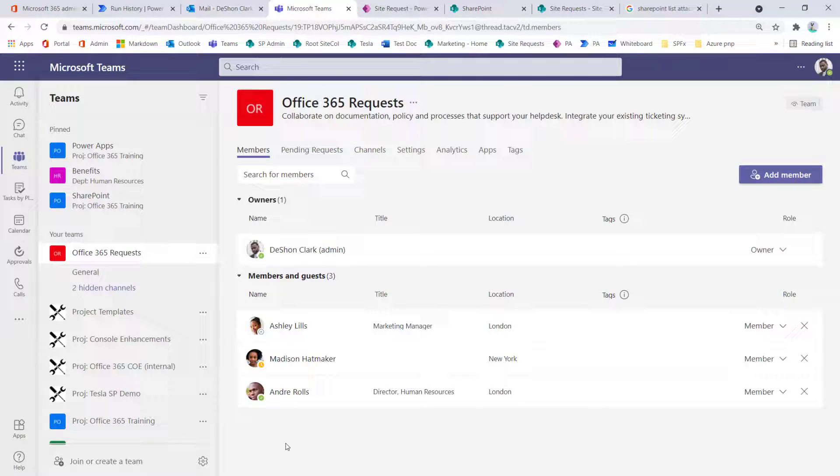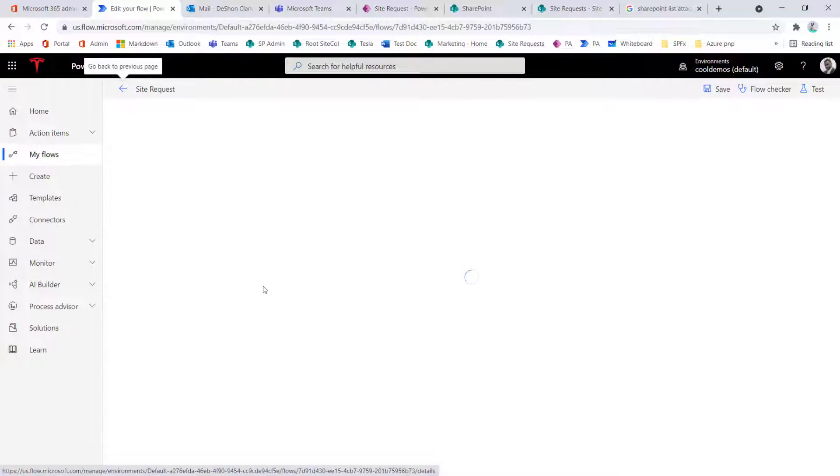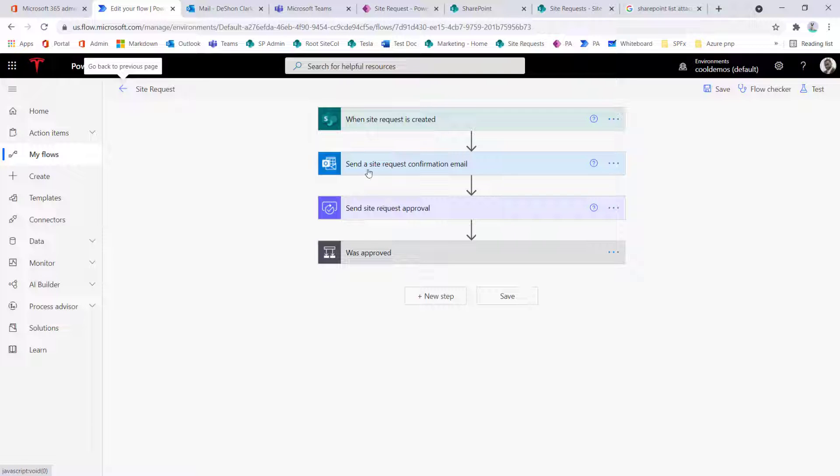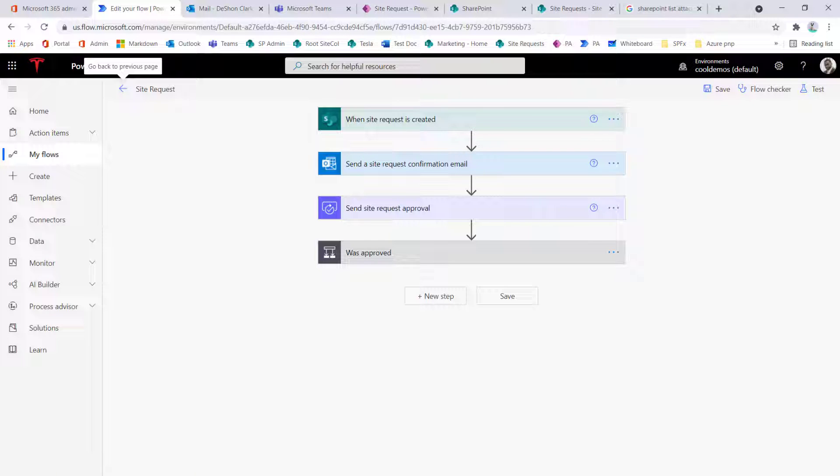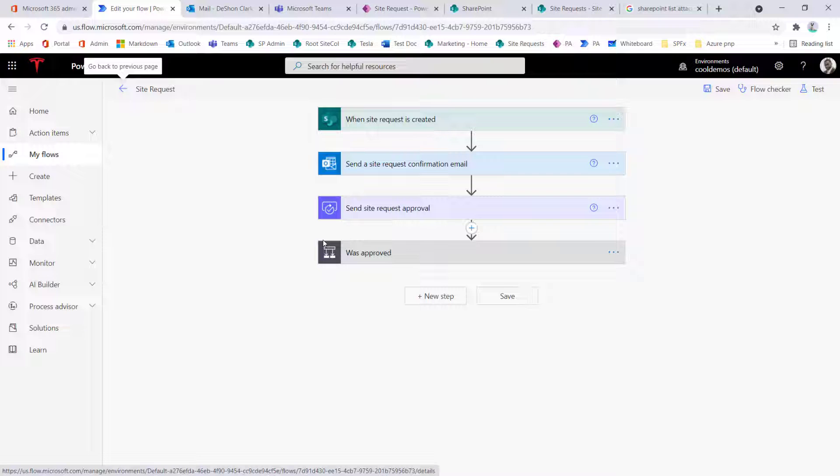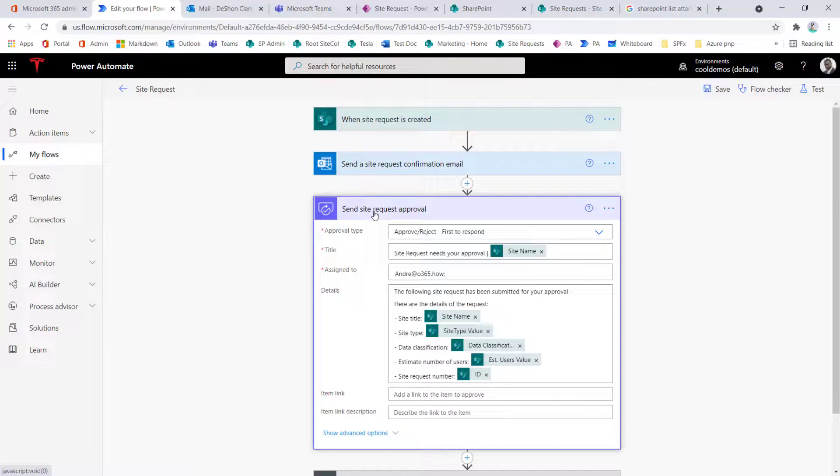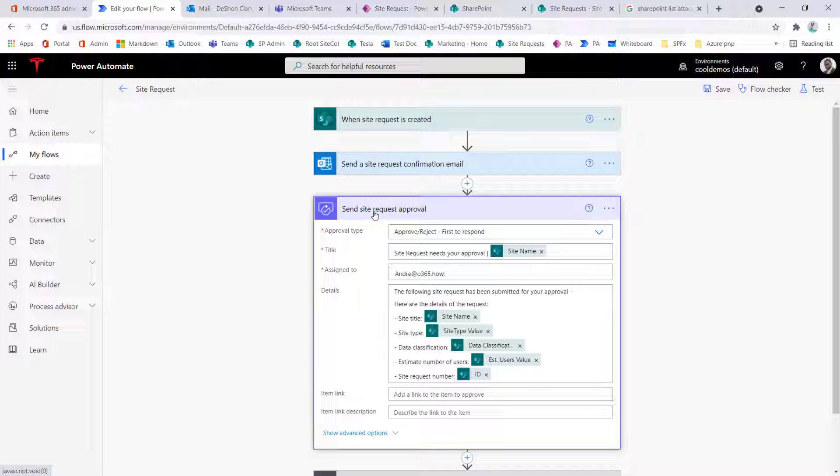But right now, everything is going to Andre. So in this video, looking at the details of this Power Automate, we want to walk through how to add the link to be embedded inside the email and the approval. How to change the from email address to where it doesn't always come from Deshaun. And also, with the other approval request, make sure that the requester is the person who submitted the request.